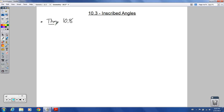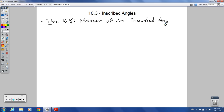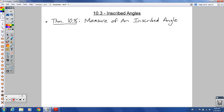Theorem 10.8 — this is actually called the measure of an inscribed angle. It has a special name here: measure of an inscribed angle. This is how we find the measure of an inscribed angle. What's an inscribed angle? I will show you.